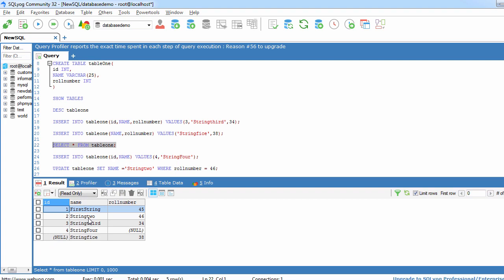So this is the query through which we can just update the value inside any of the column with the help of certain condition by using WHERE clause. So this is all about updation of data in table.